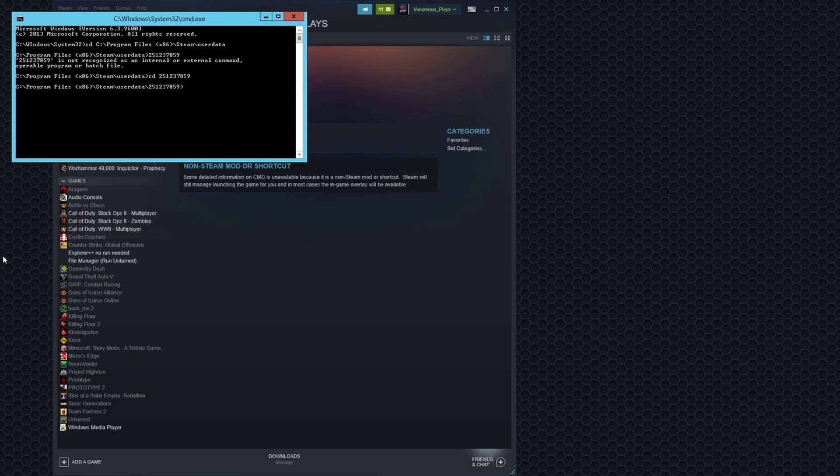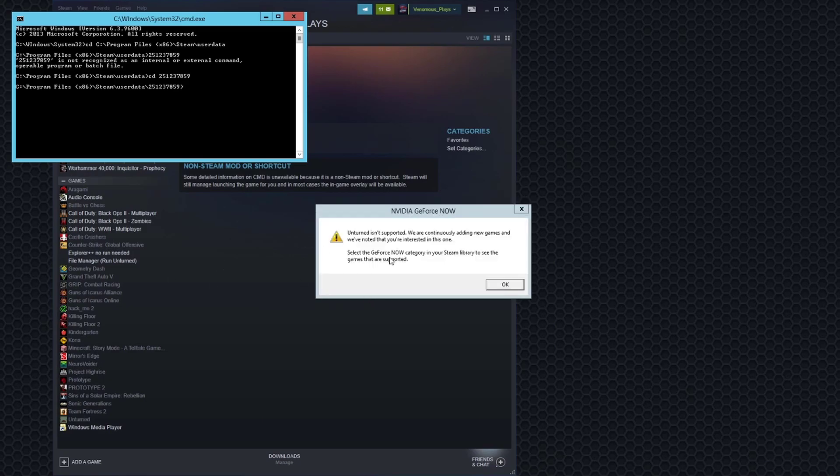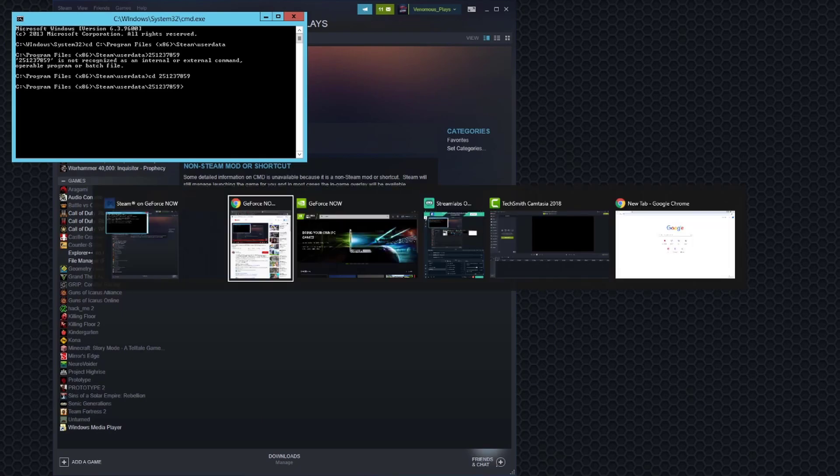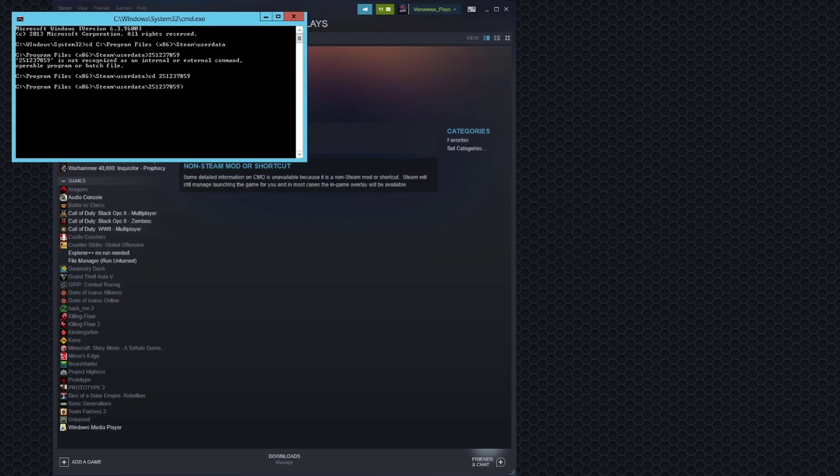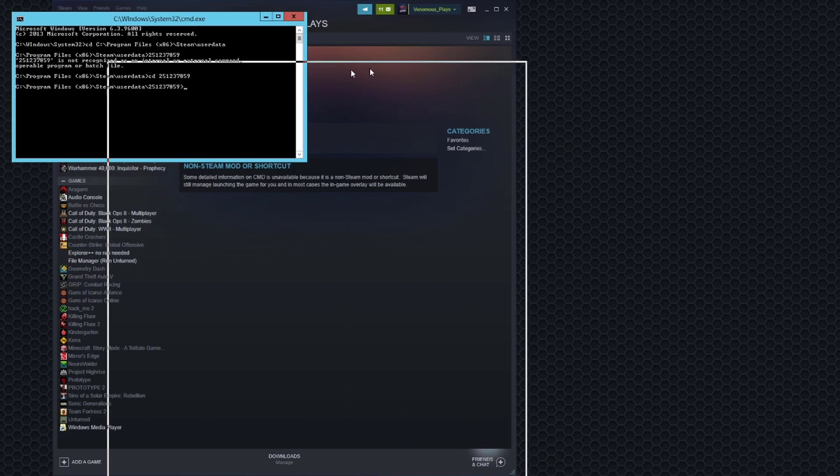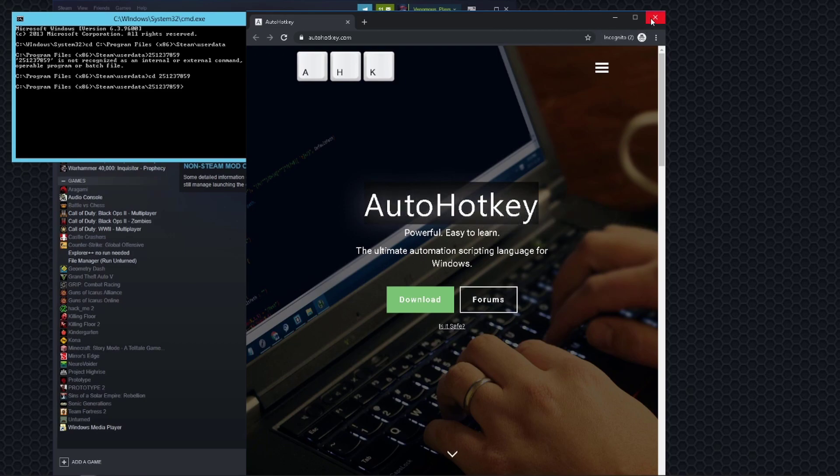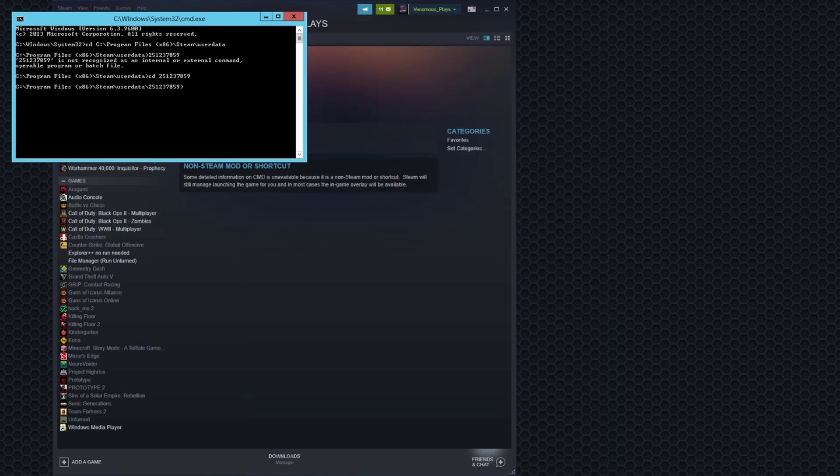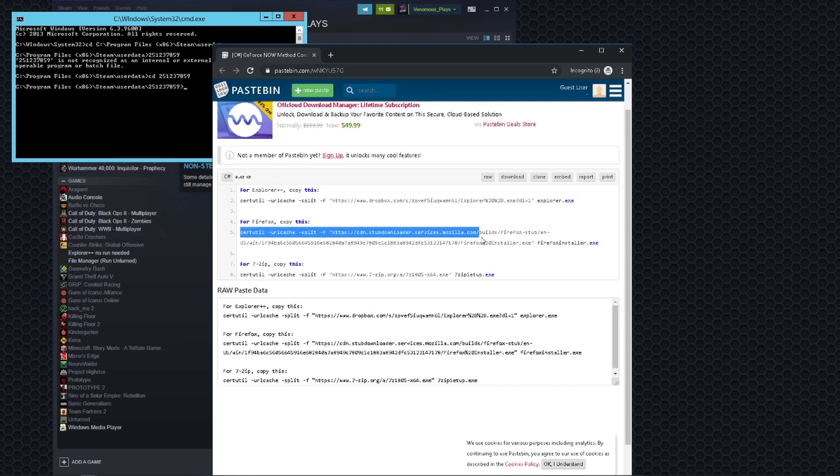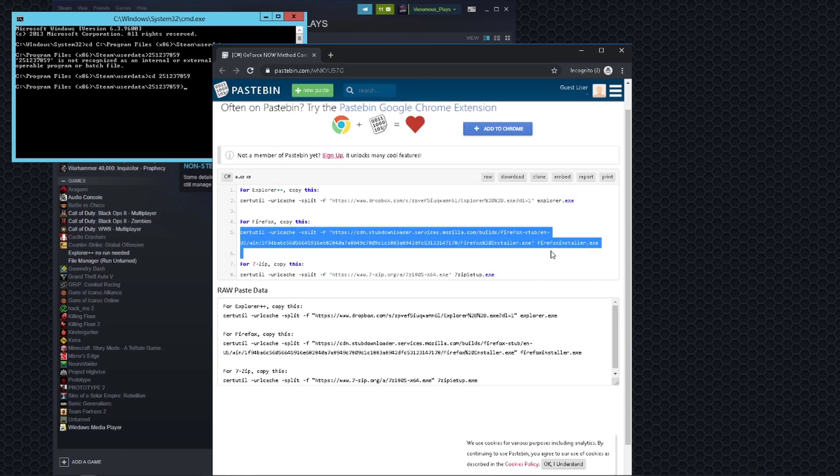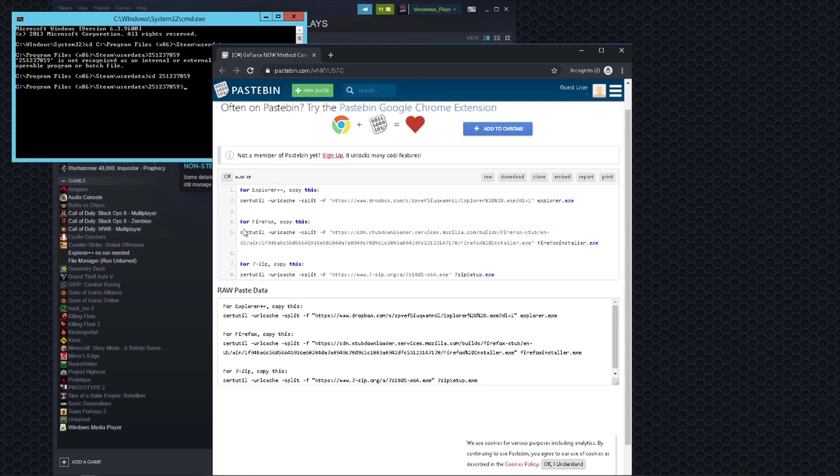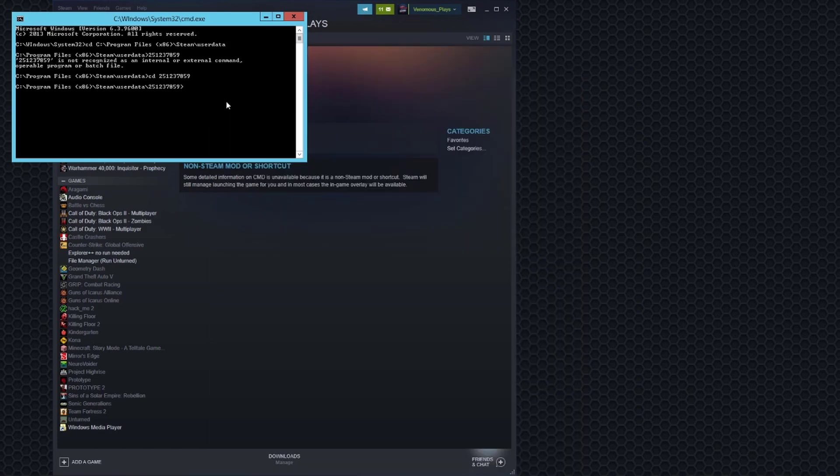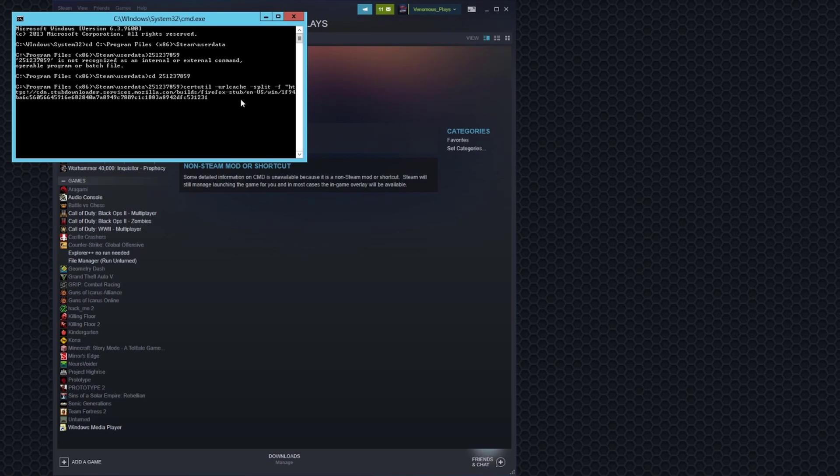The link will be in the description. On your PC though, you don't want to do this on GeForce. Now you want to download auto hotkey and you also want to download the script that will be in the description for it. And when you're running the script, you'll be able to copy over this command using ctrl C. So you highlight it and ctrl C it. And now if you paste it, it will type it for you using the script. So ctrl here and then press enter once it's done.